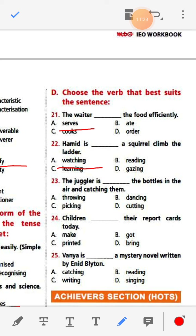Number twenty-three: The juggler is dash the bottles in the air and catching them. Options: throwing, dancing, picking, cutting. A juggler throws, so the answer is 'throwing'. Number twenty-four: Children dash their report cards today. The answer is 'got' — Children got their report cards today.